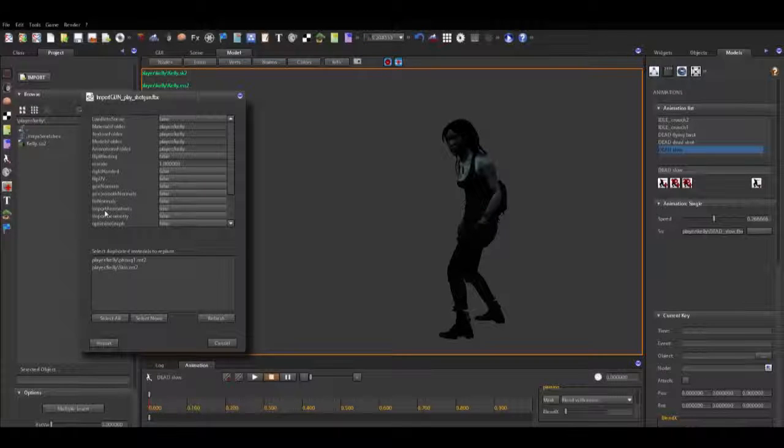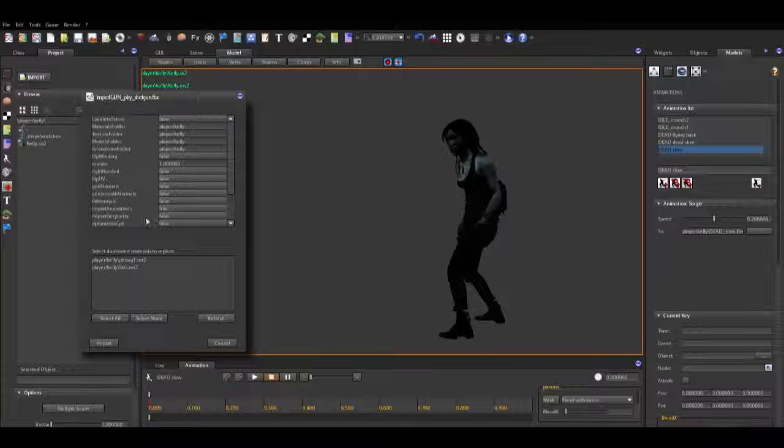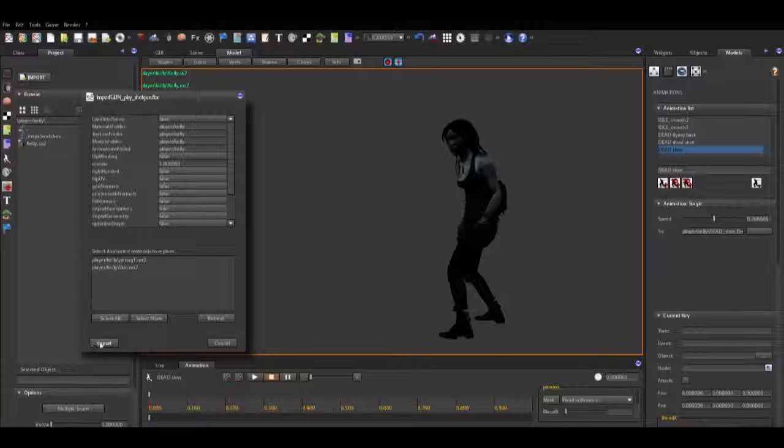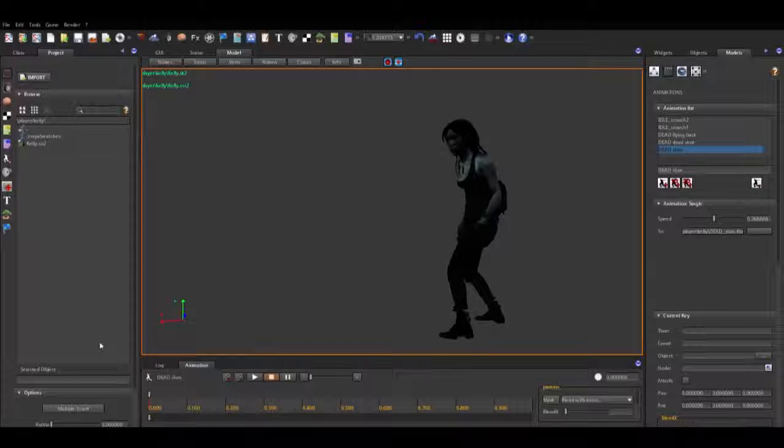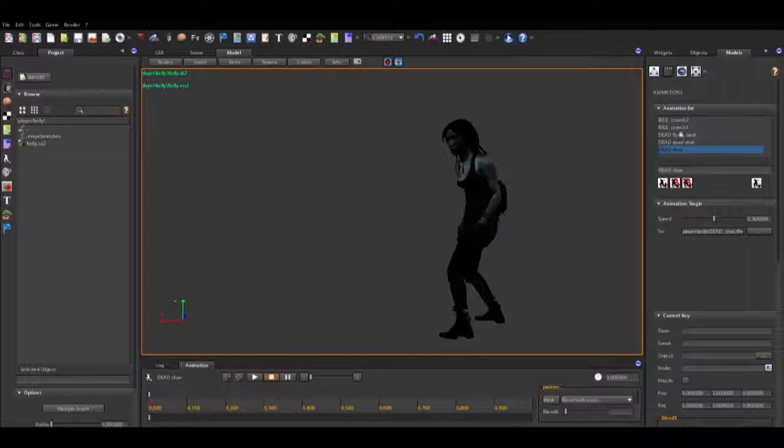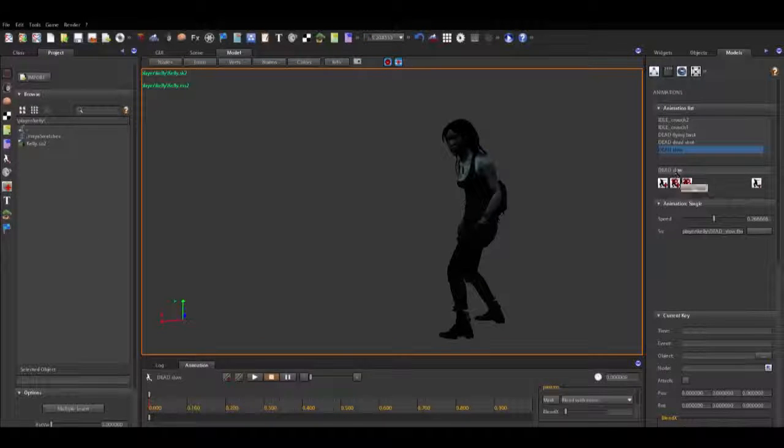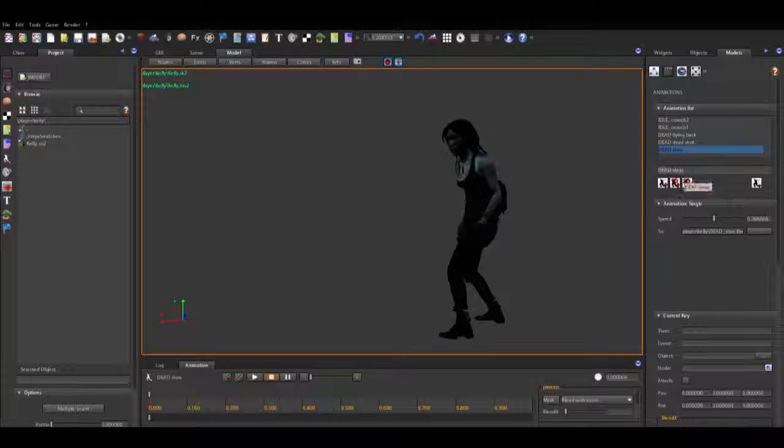We just want the geometry settings correct, so you have to be careful. You put geometry on false and animation on true, because all you want is the animation file. Once that happens, it's going to put it into that folder that you navigated to. Sometimes it goes really quick—it's there. The problem is you can't really see that it populated that area.